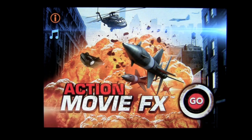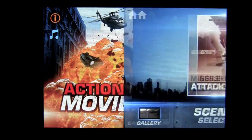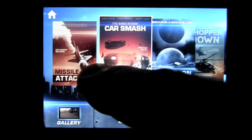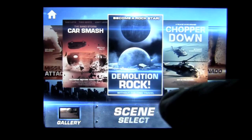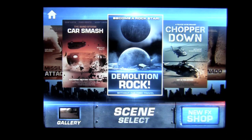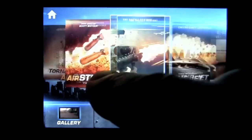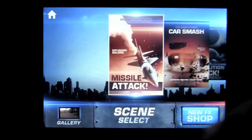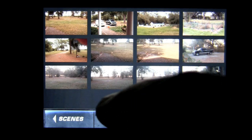This app has been recently updated and now has even more awesome special effects. There is still a free version of this app, and you get two special effects: the missile attack and car smash. However, if you want to pay a little bit of money, you can get some cool effects — 99 cents to get two additional effects each, like Demolition and Chopper Down, Tornado and Airstrike, and more. You can see what's available in the new FX shop.